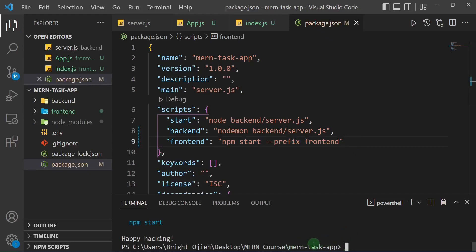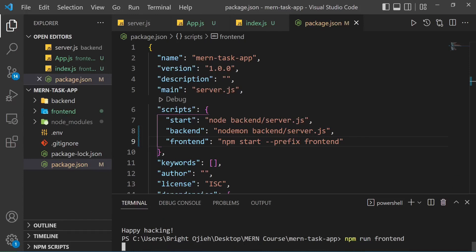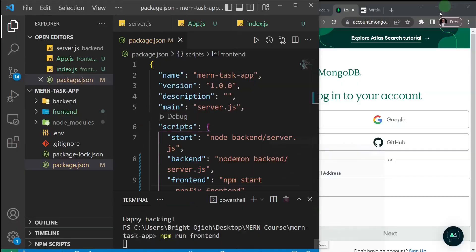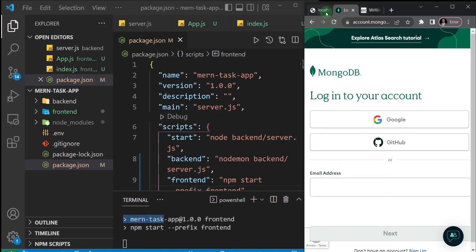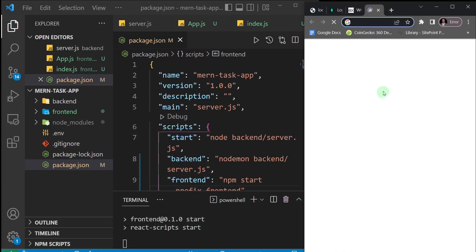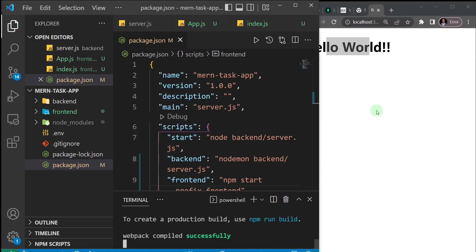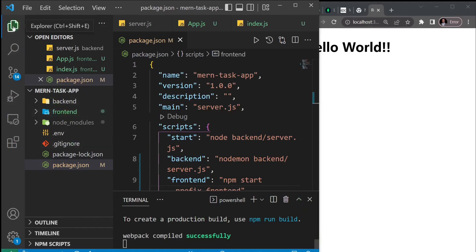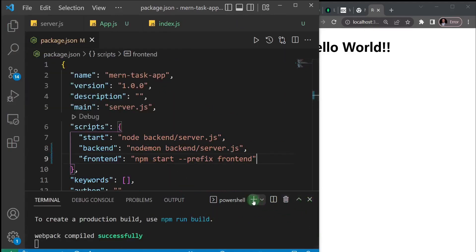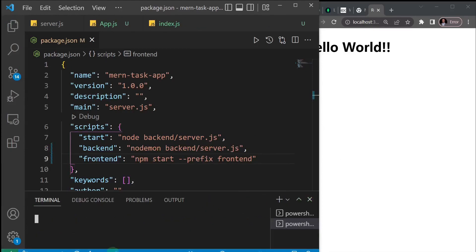Within the root folder I'll run 'npm run frontend' and hit Enter. I'll minimize the terminal and open the browser. We can see the React app has started and we have a 'Hello World' displayed. Now we need to install some packages that our React app is going to depend on. To do that I need to be inside the frontend folder, so I'll create a new terminal.